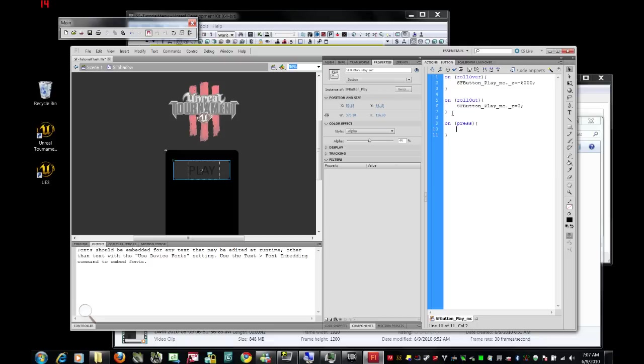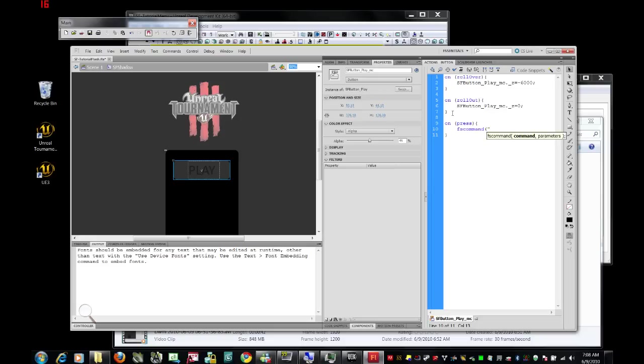It's just one line of code, we want it to call an fs command. This is going to be passed on to Kismet, so we want to make sure that we remember what this command is.